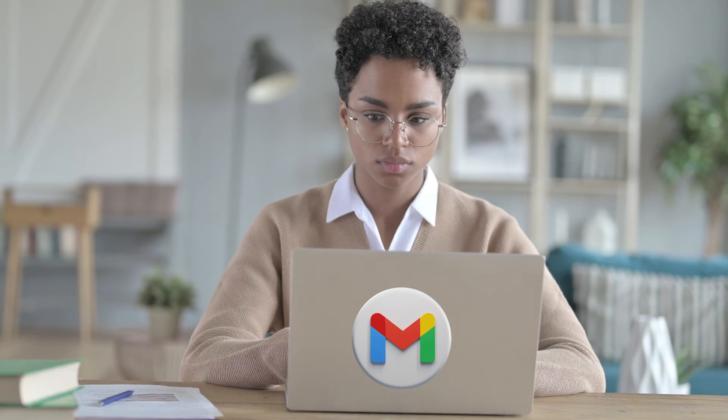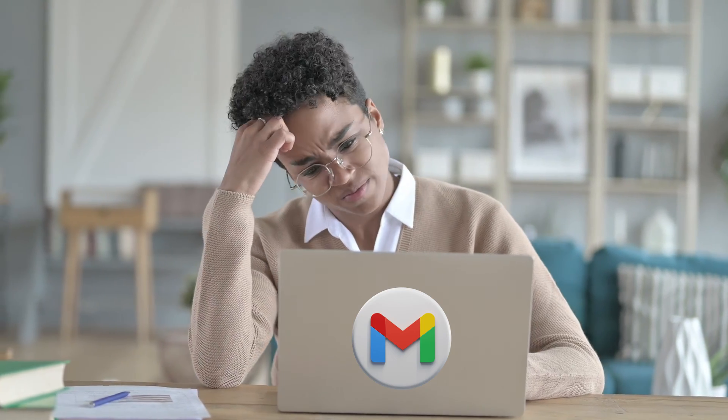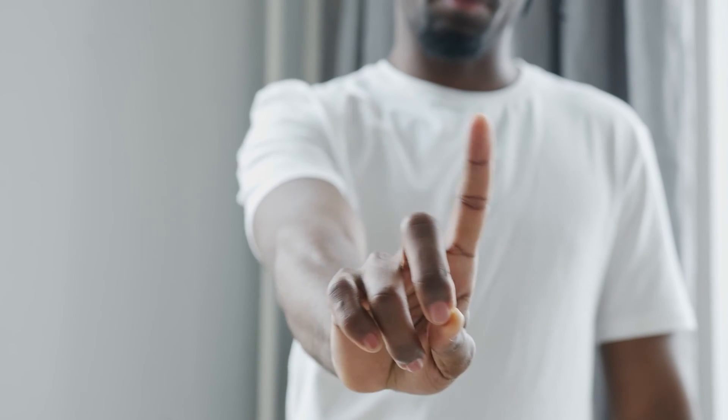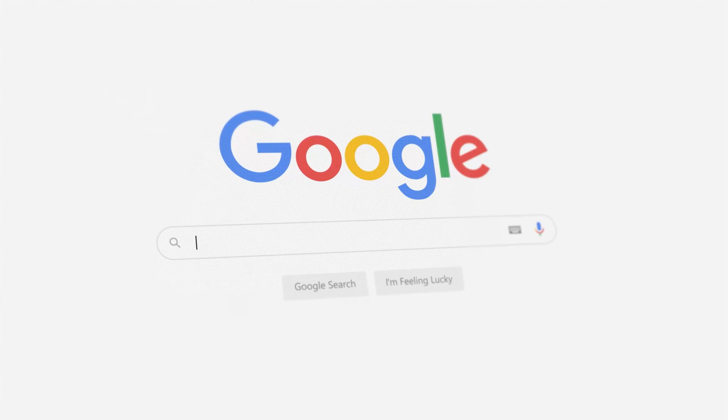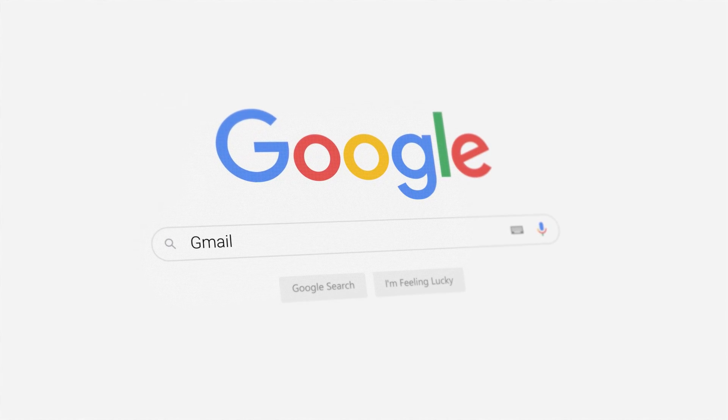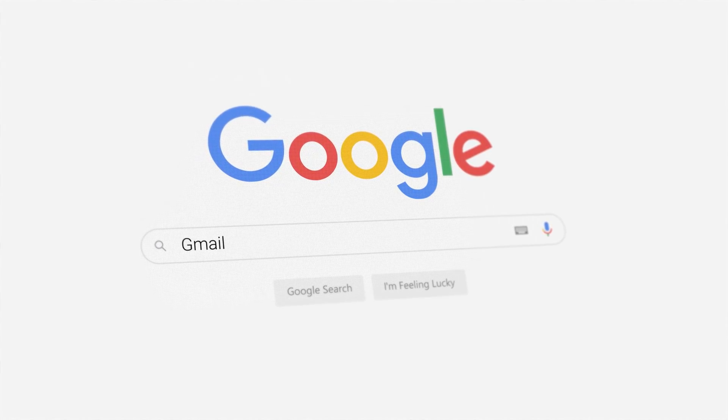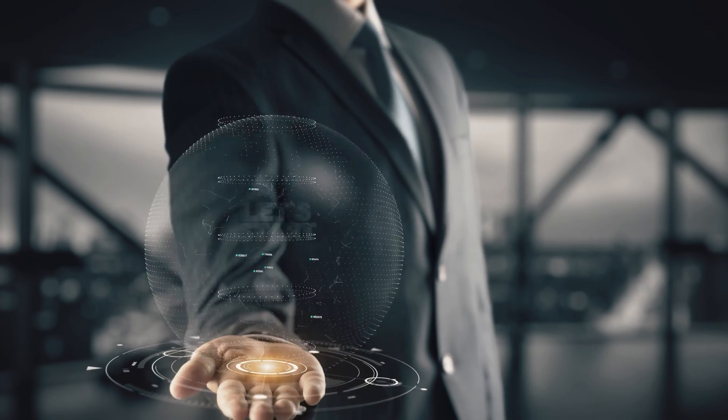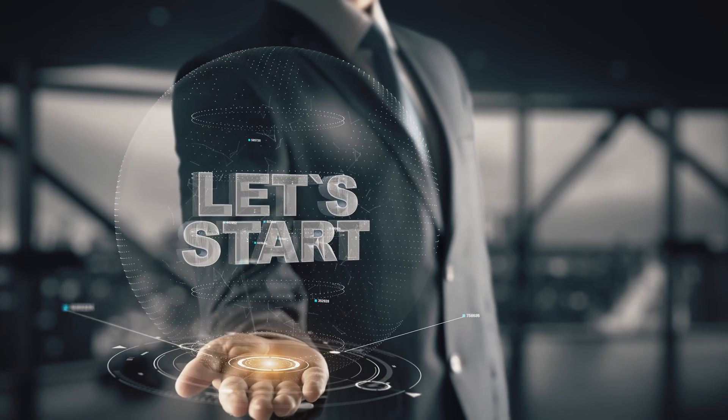Hello everyone, welcome to today's video. Have you ever found yourself wondering where your Gmail draft disappeared to in your Gmail account? Perhaps you accidentally deleted them? Don't worry, I am here to help you navigate through the straightforward method to recover your deleted drafts in Gmail. So without any delay, let's get to it.